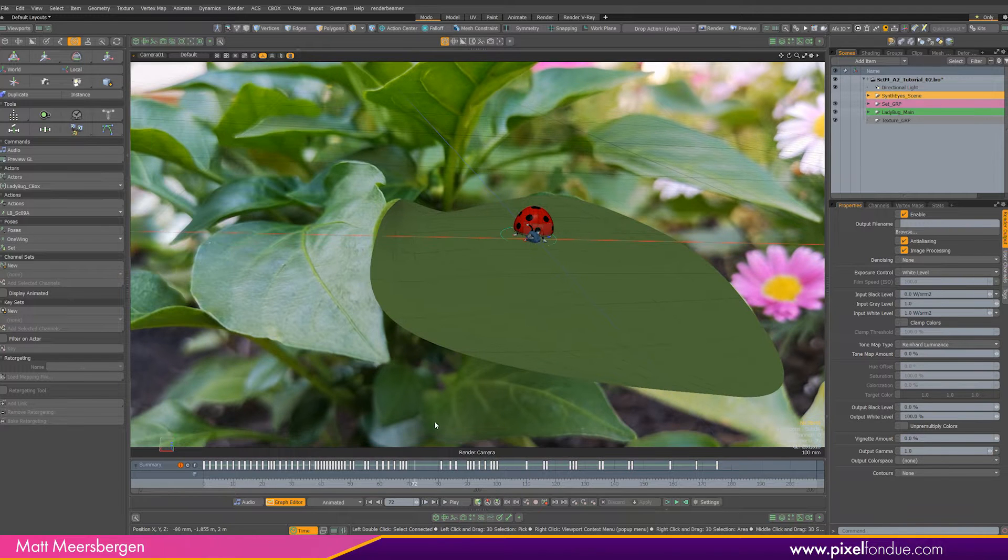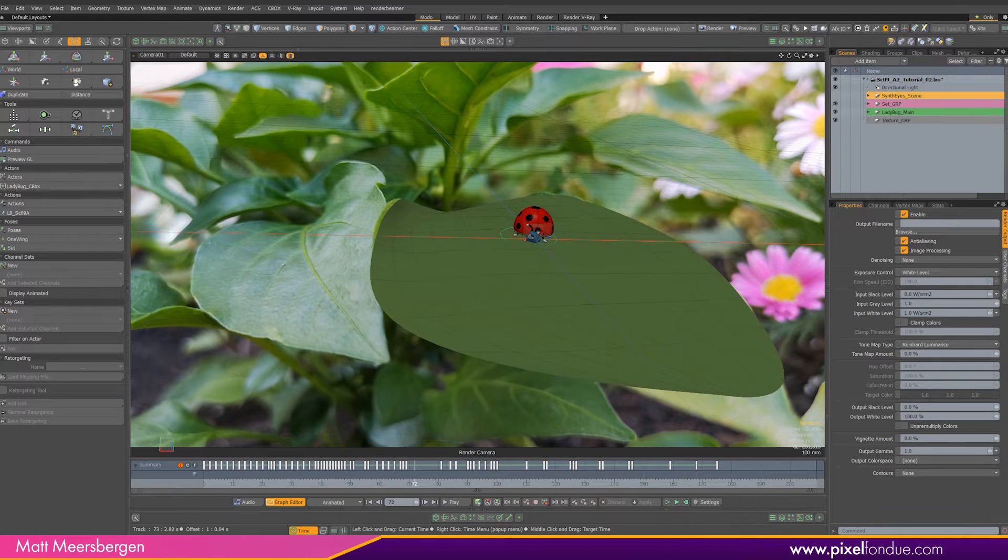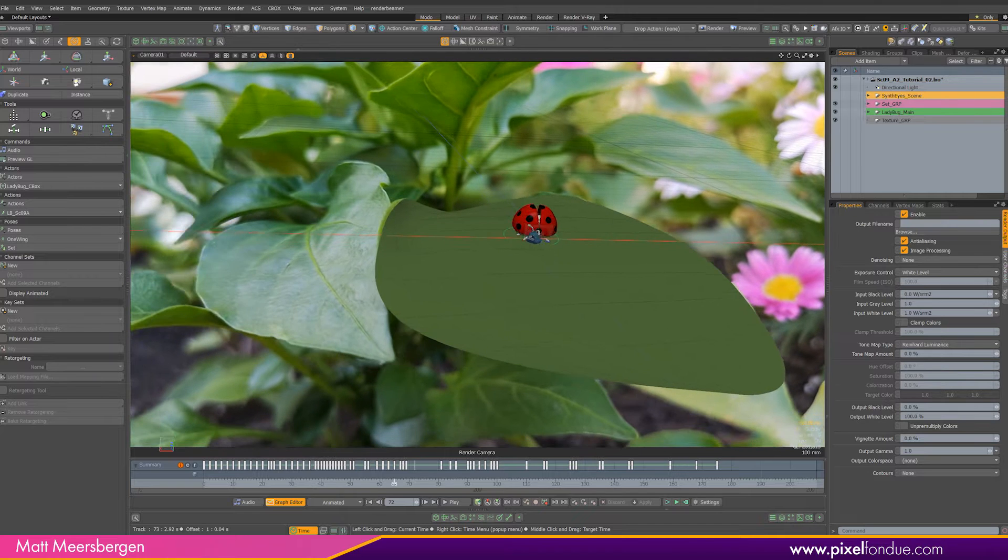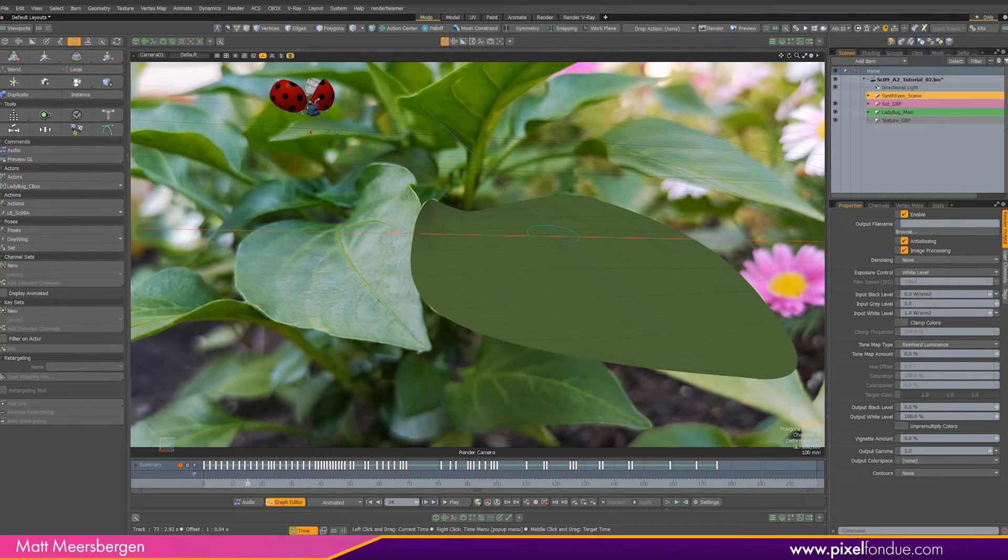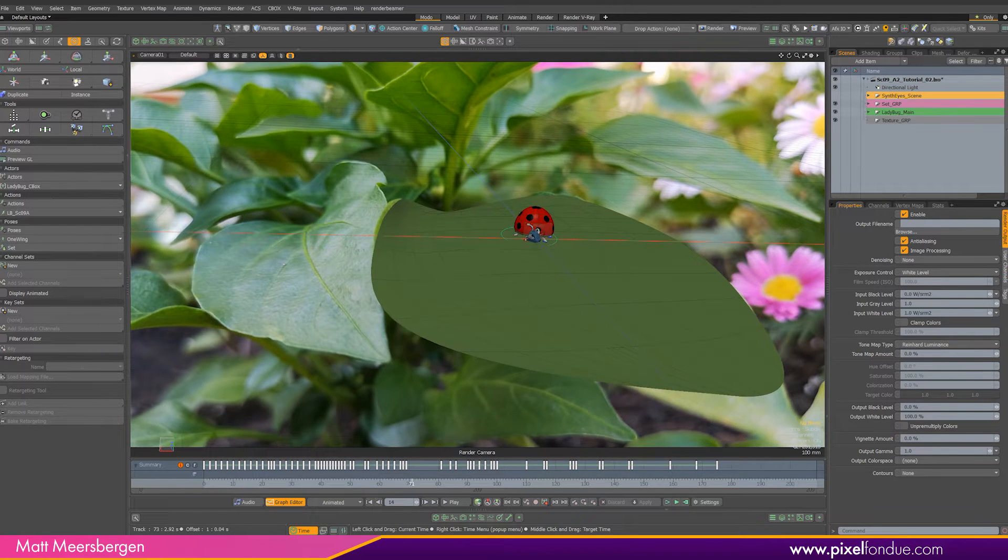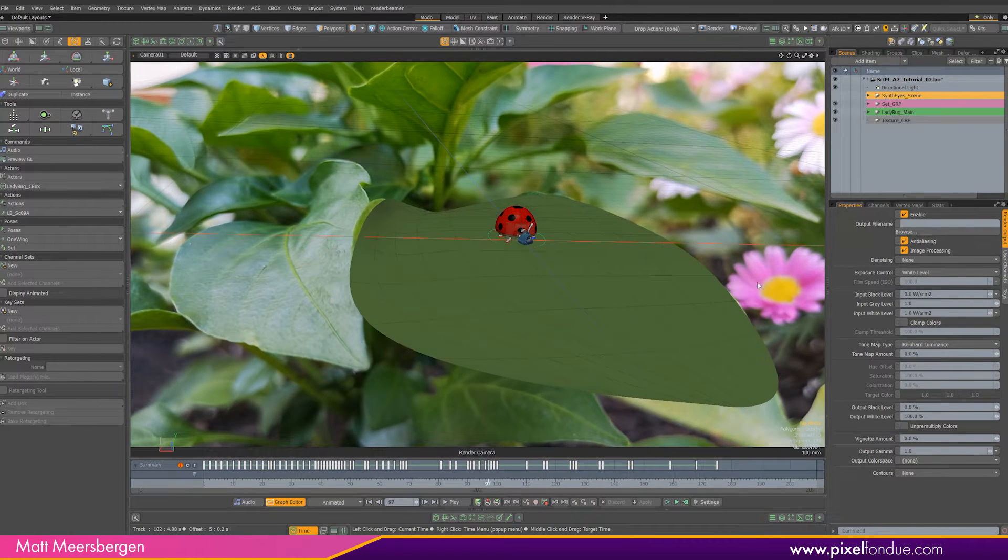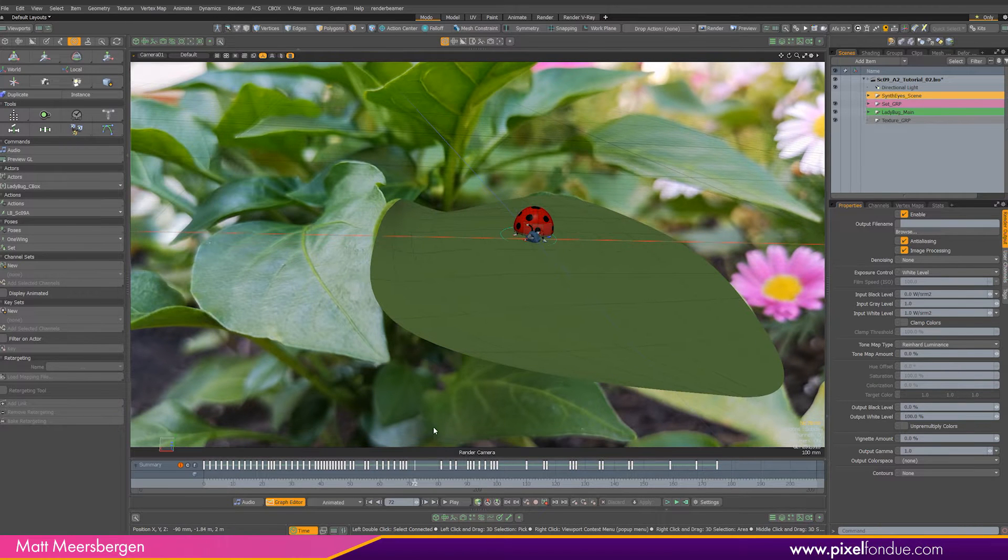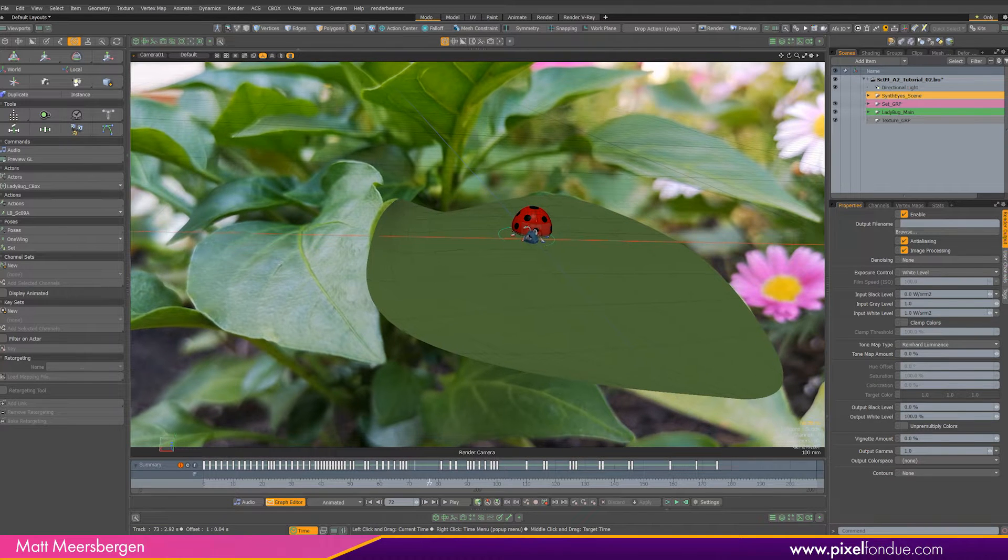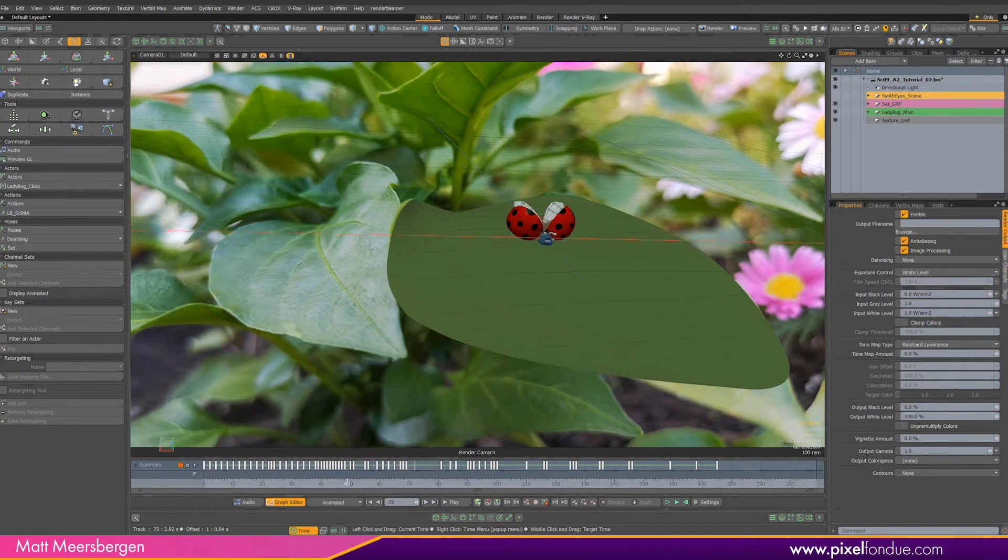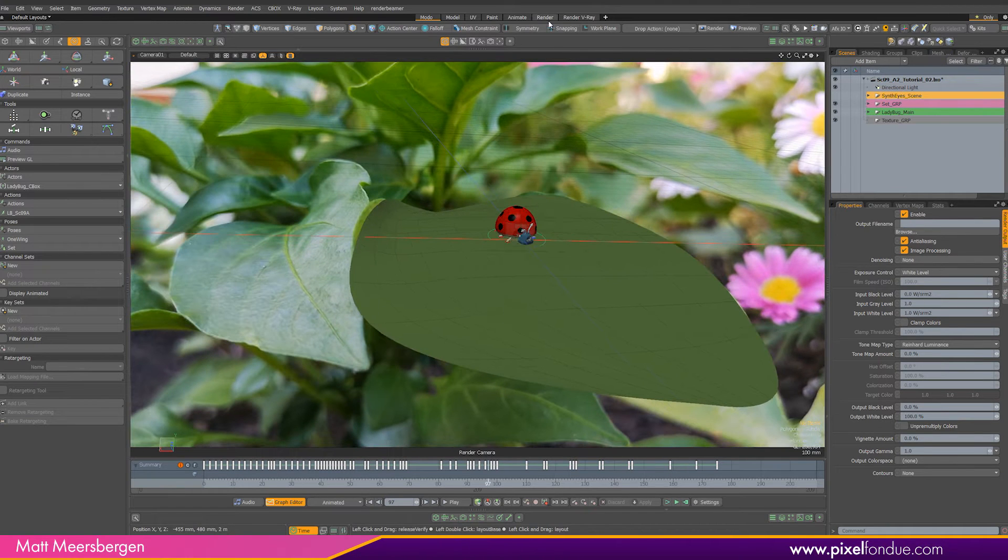Okay, to get started we have the animated ladybug on the leaf, which is tracked. I have modeled a very simple leaf as the ground plane. This doesn't need to be perfectly matched to the background as it is only needed for the shadows and the GI bounce color.